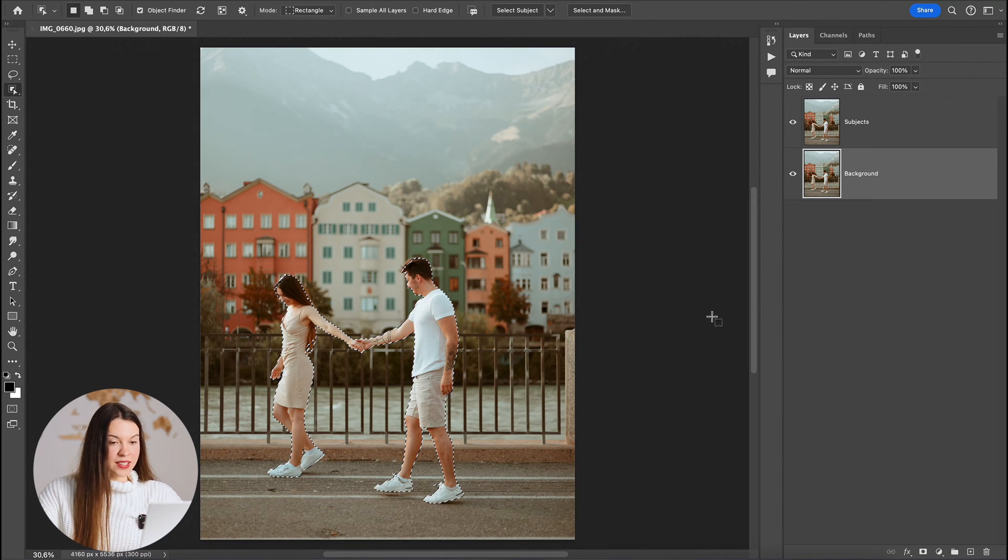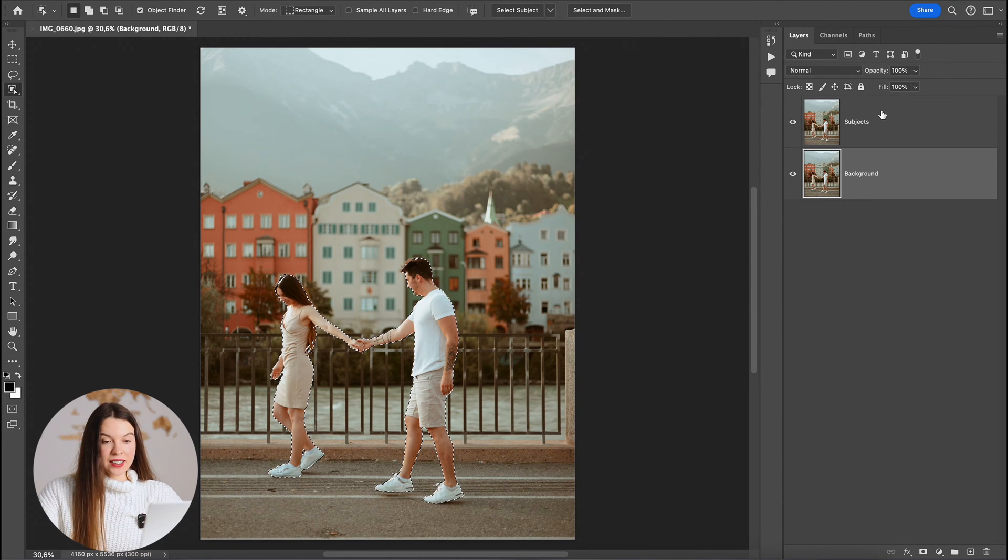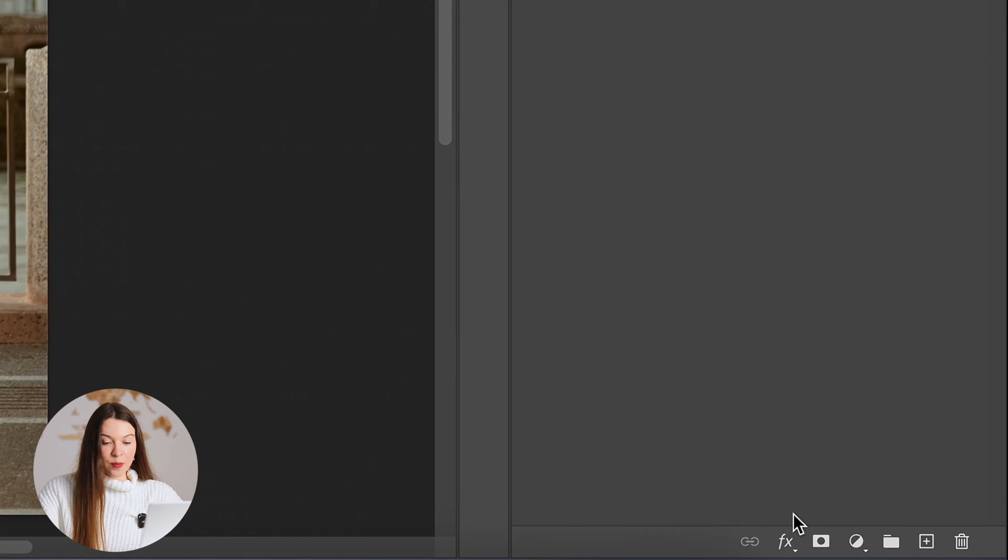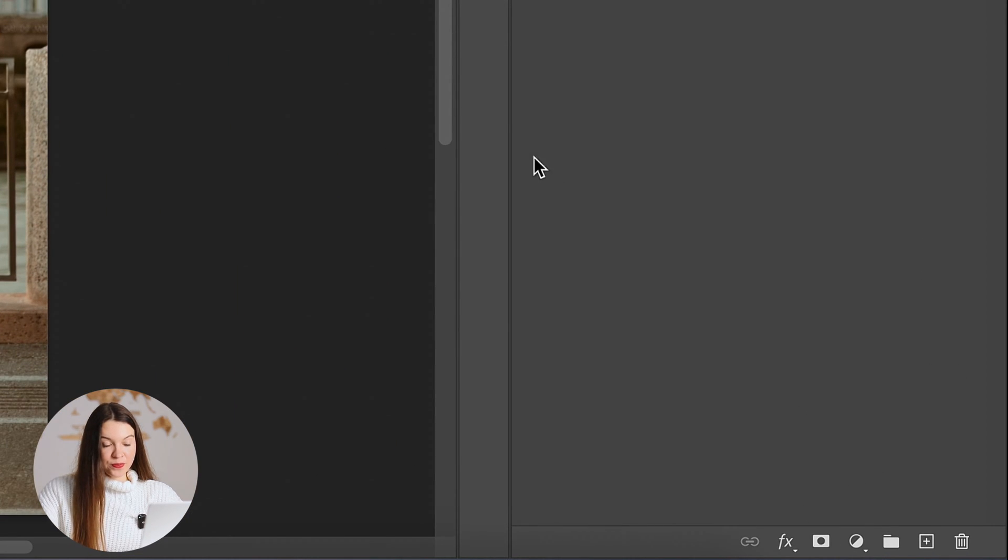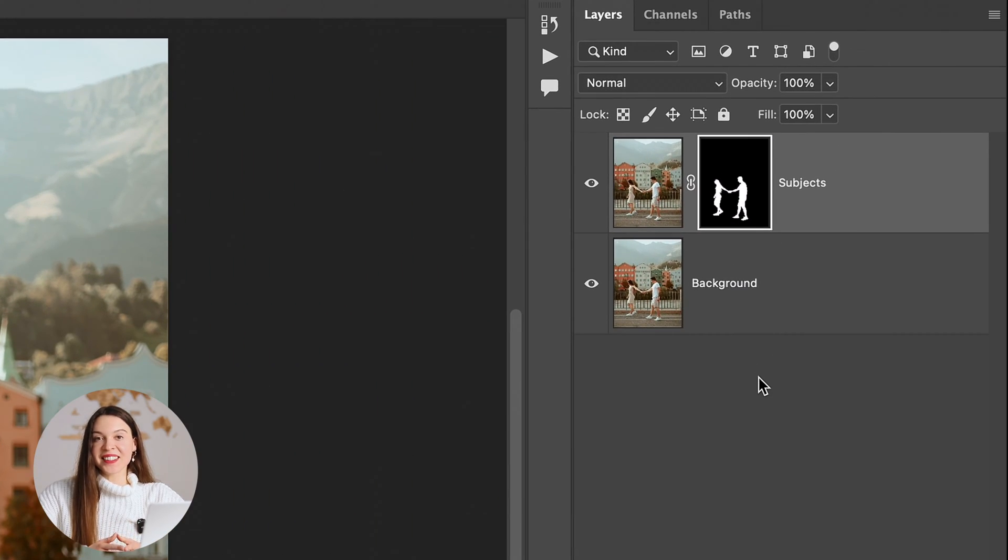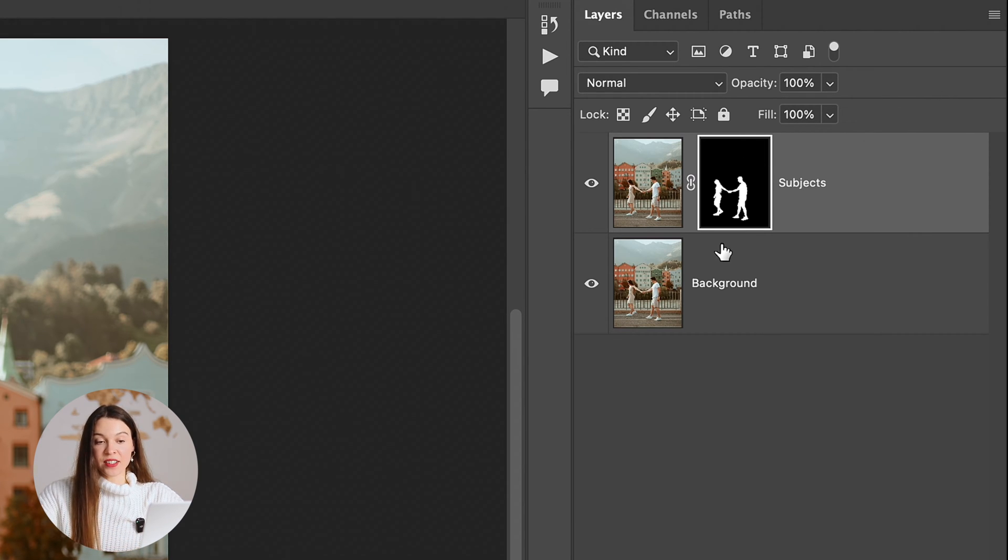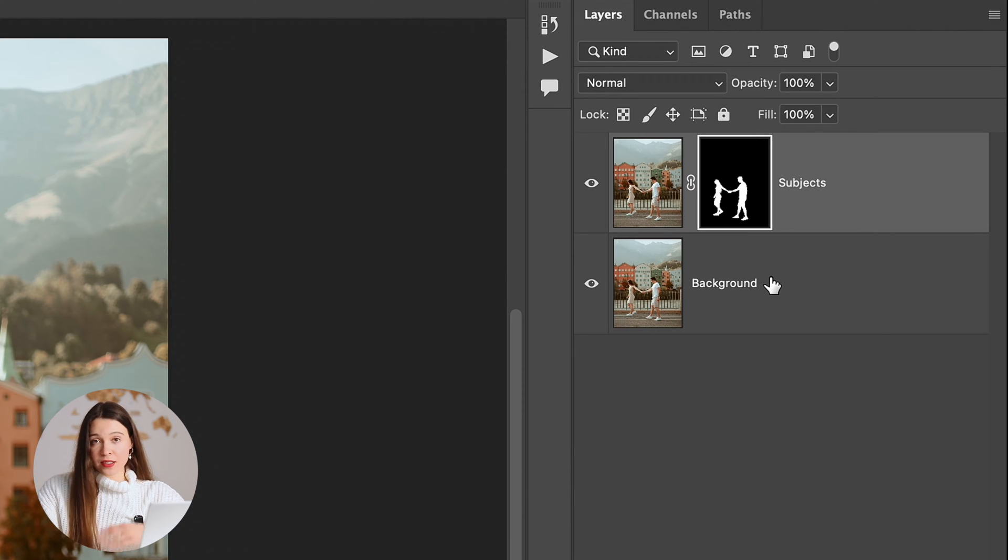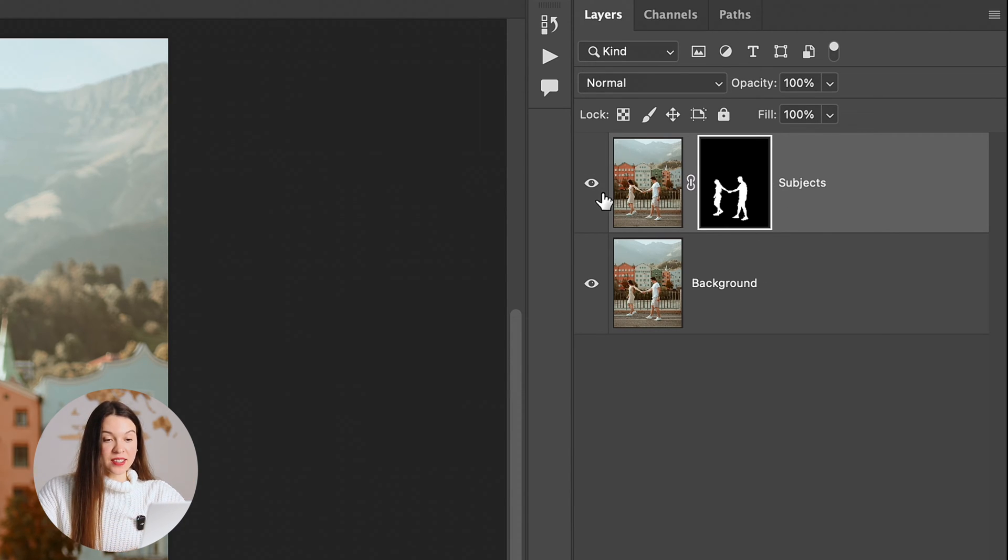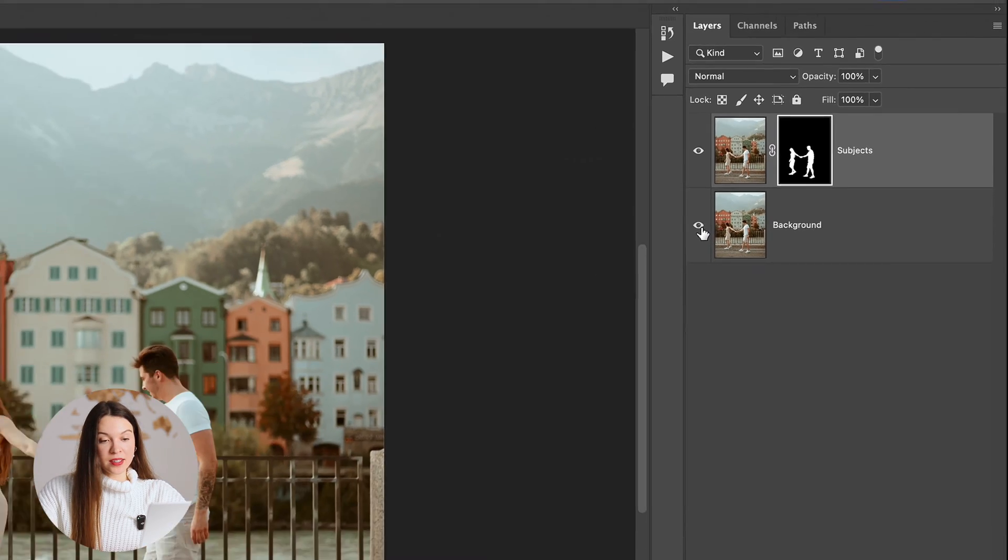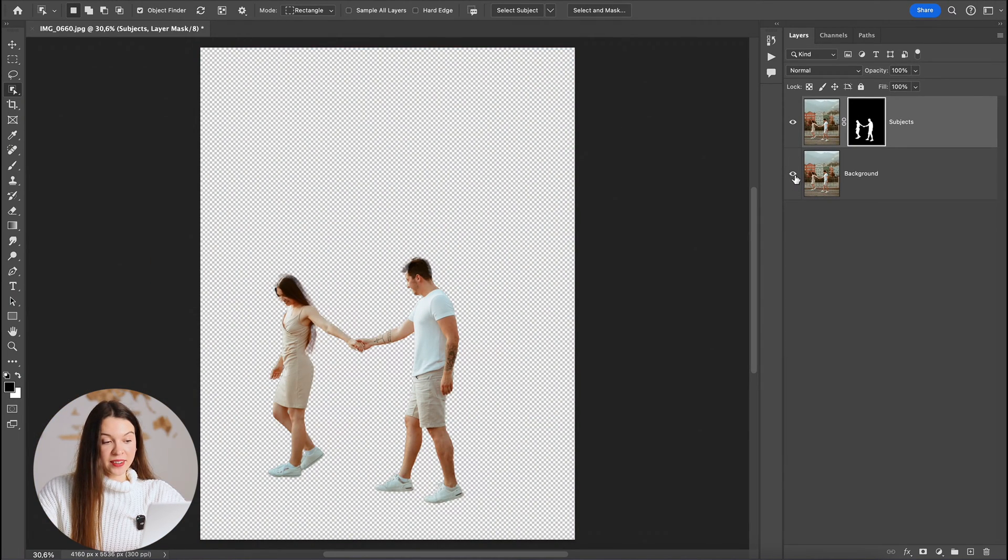Now when subjects are selected, let's click on the subjects layer and apply mask. Click on this icon down below. Everything you can see in black color on the mask is hidden and everything that you can see in white color on the mask is visible. So our subjects are still in this layer and you can easily check it by turning off and on the bottom layer.